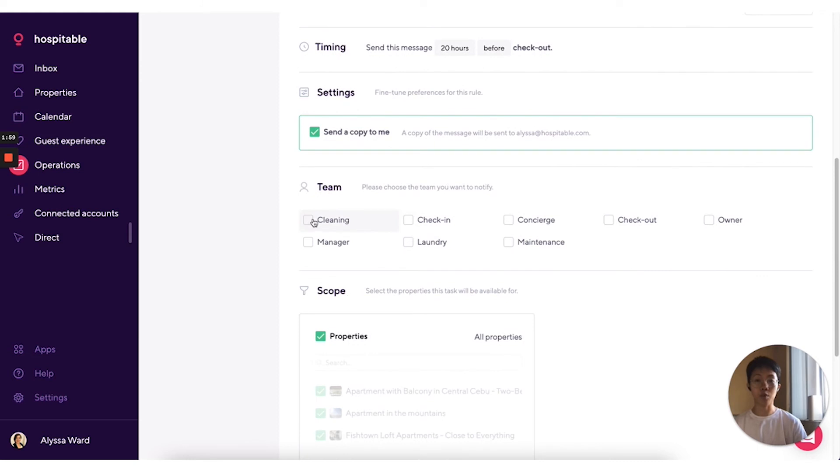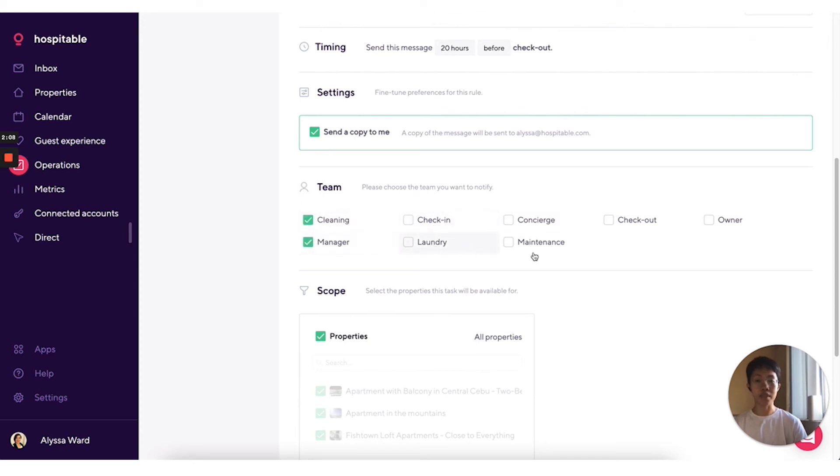You can also select which roles will receive this notification so all of the teammates that have that role will receive it. You can also select multiple roles in here.